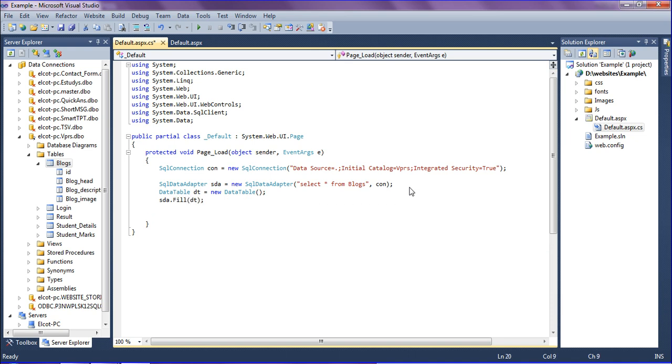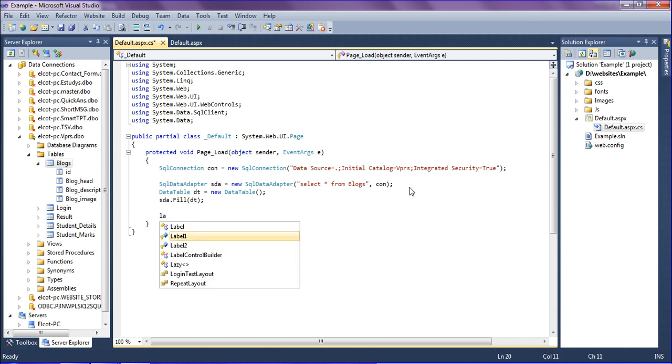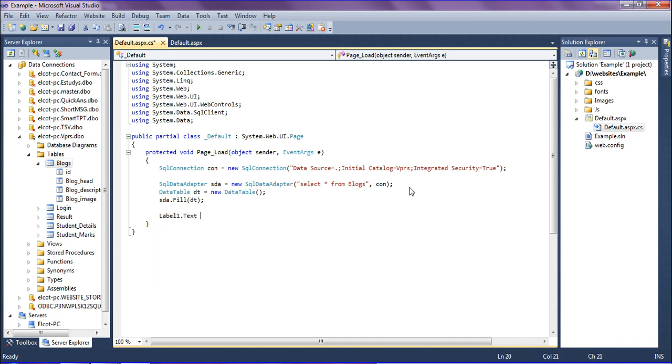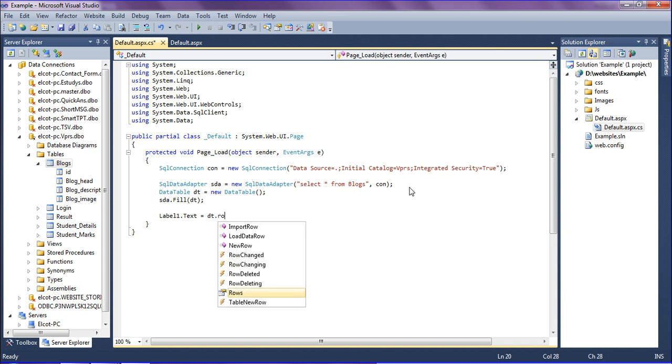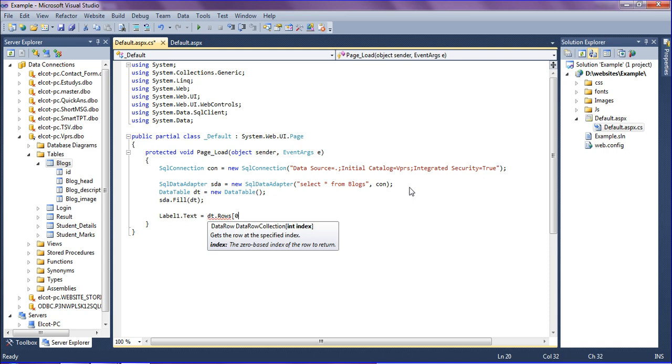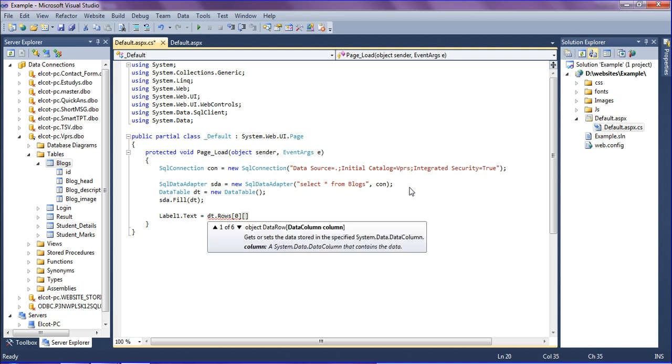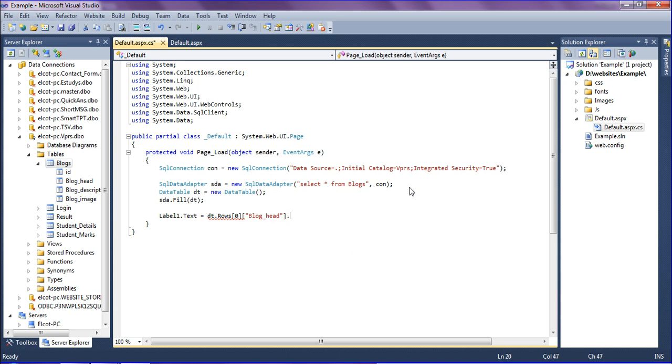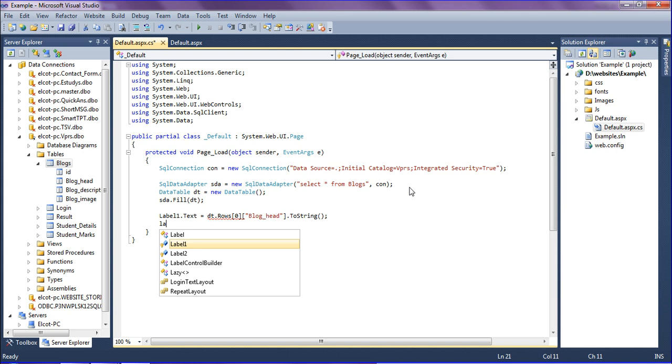After filling this, I am going to retrieve and set the data into the label, which is label one dot text. This is my blog head, so retrieving as DT dot rows, the 0th row and the column name is blog head, then converting to string.